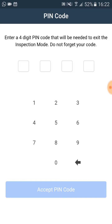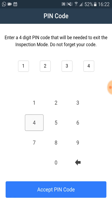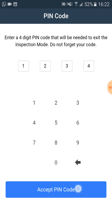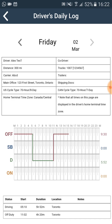Now we choose the four digit pin code. Once we typed in the code we click on the accept pin code button. Now we can view our daily logs.